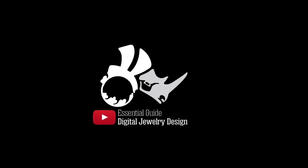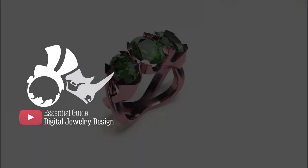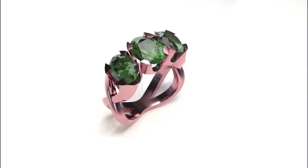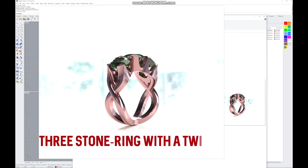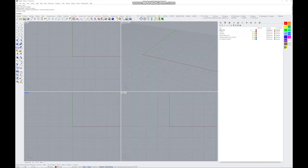Hey everybody, this is Eva from the Essential Guide to Digital Jewelry Design. Welcome back to our channel. Today we are going to go through an exercise to make a tri-stone twist ring: three big stones — a center stone with two side stones — and a shank that has a little twist in it.